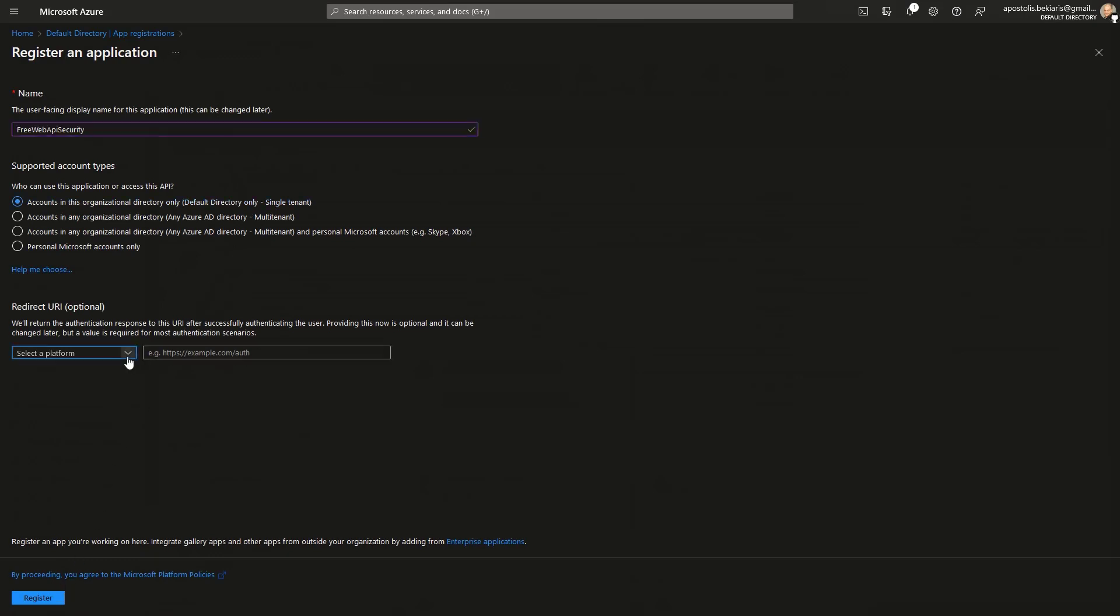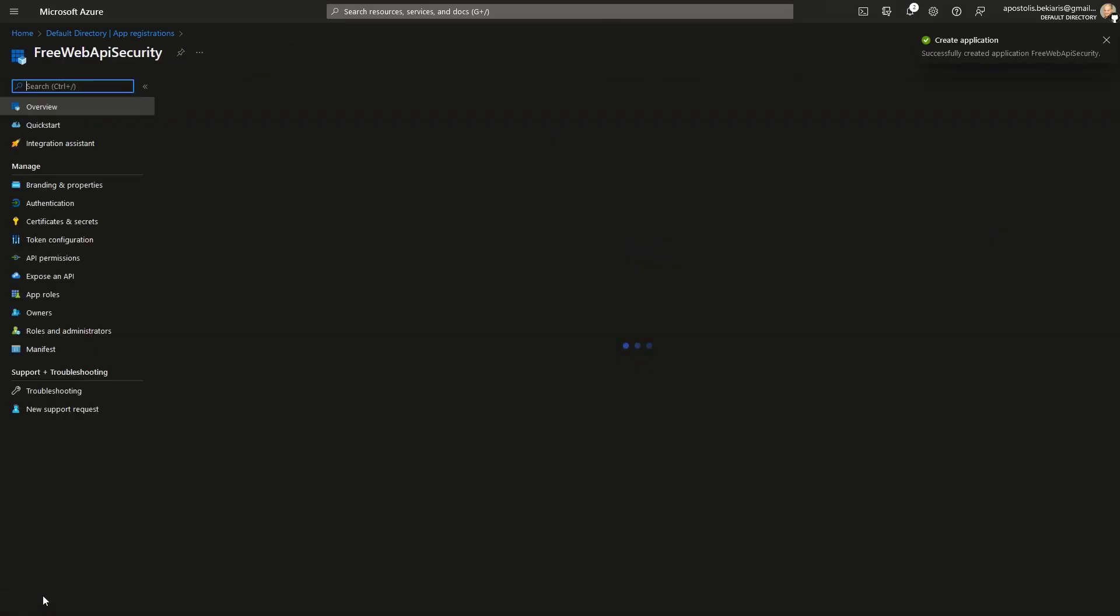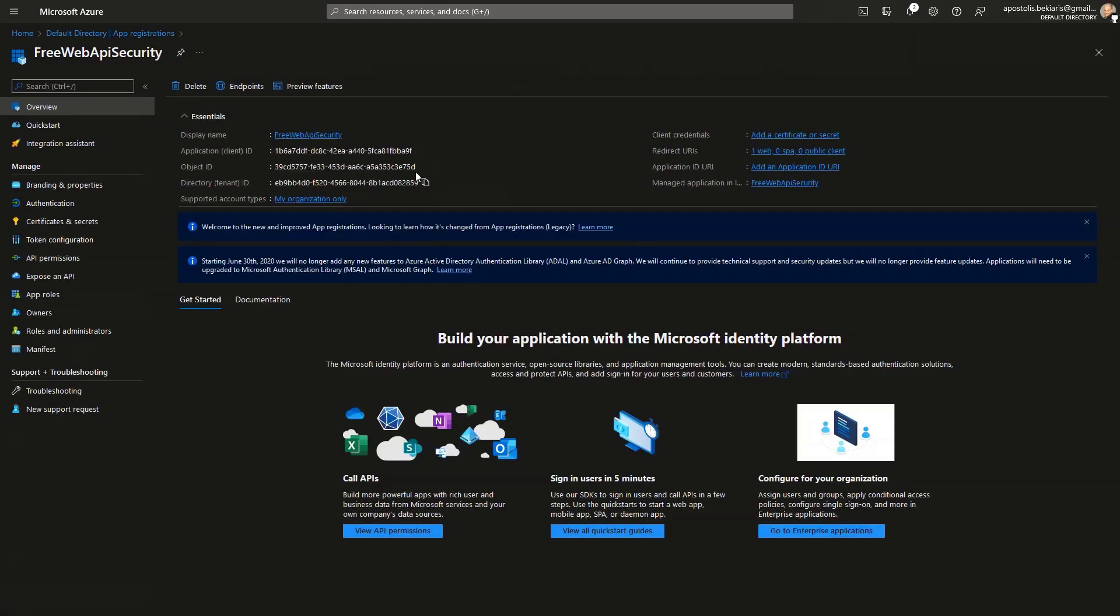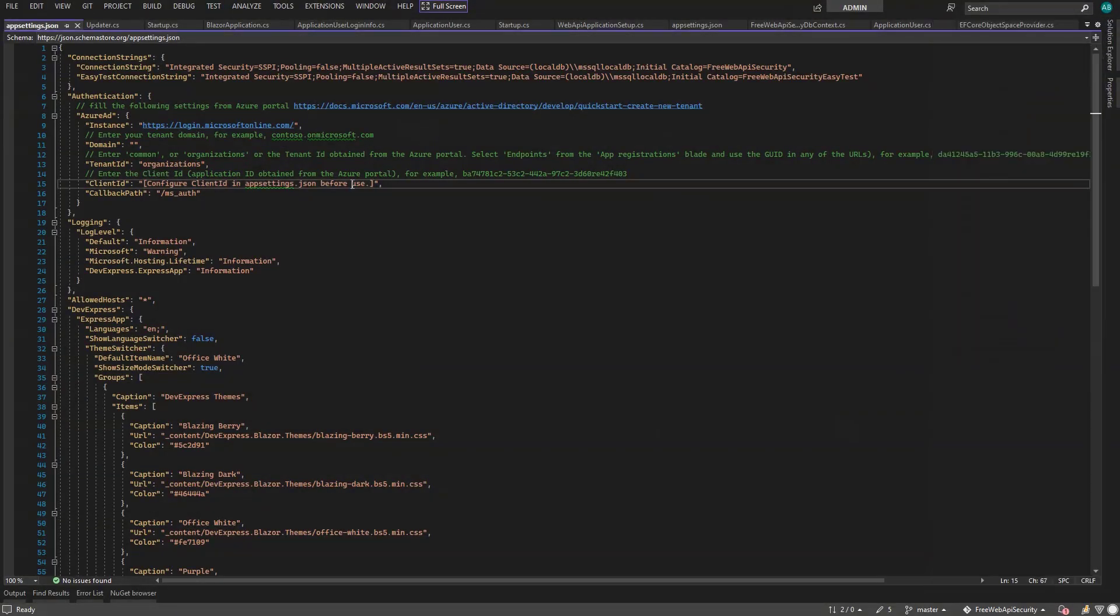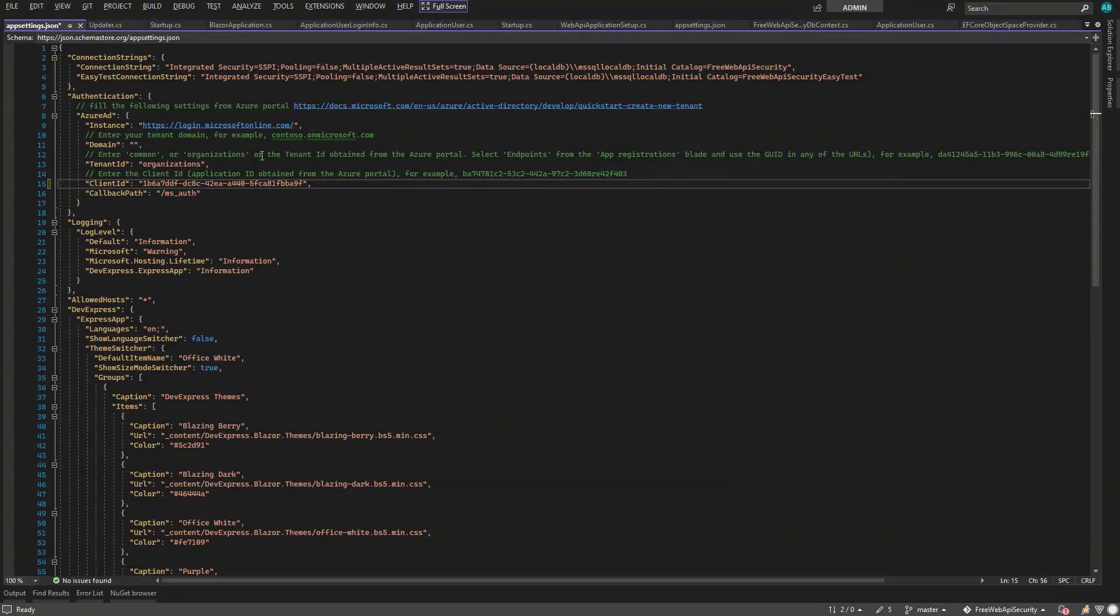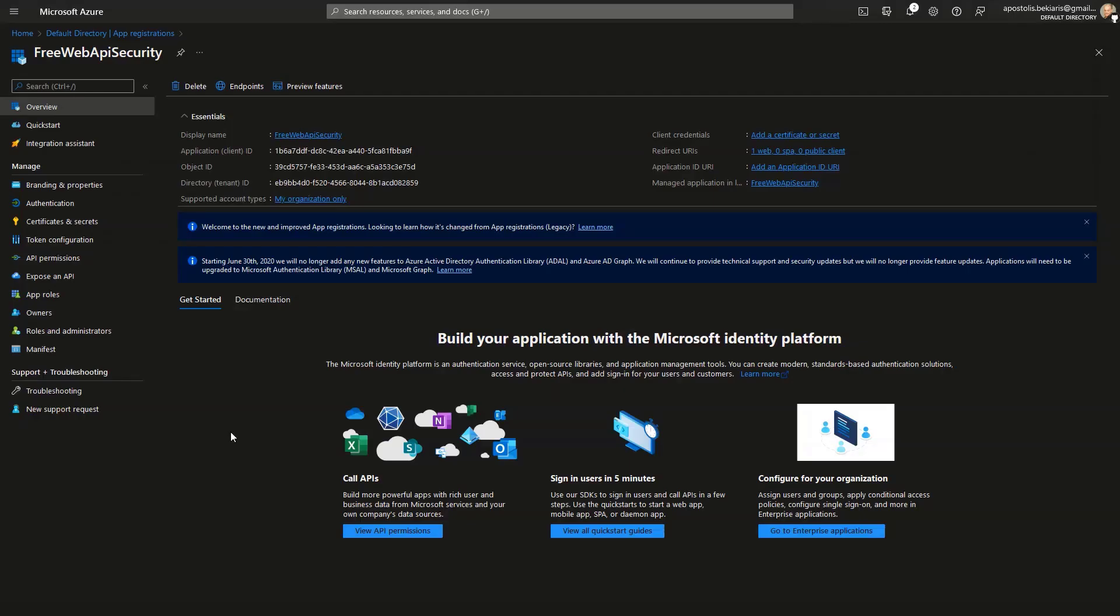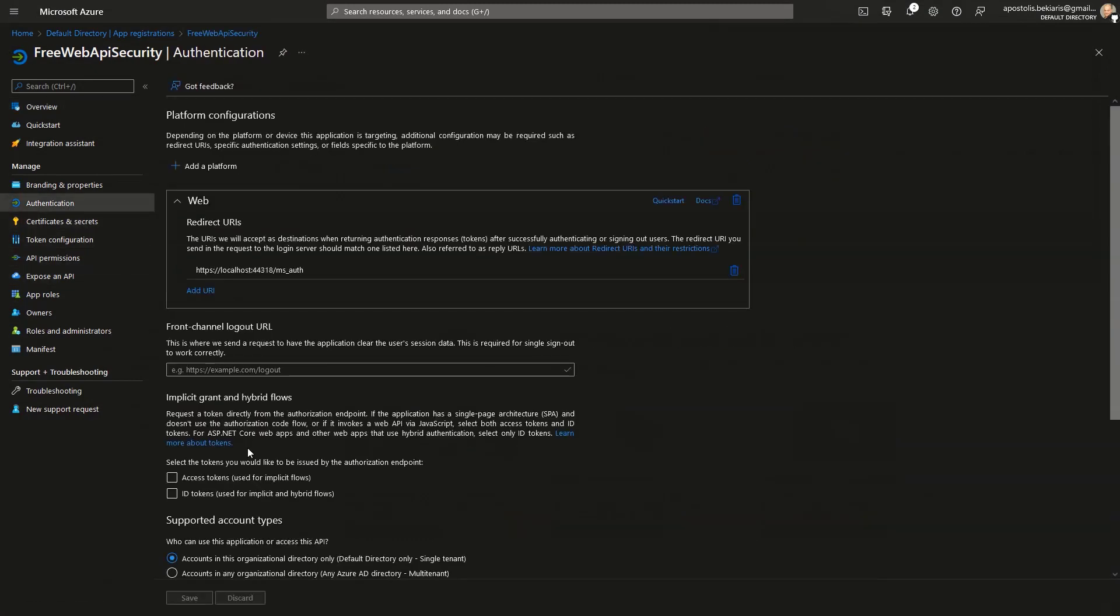Select the web platform and configure the callback URL, and click Register. Copy and paste the client and tenant ID to the settings file. Now, go to authentication and enable ID tokens.